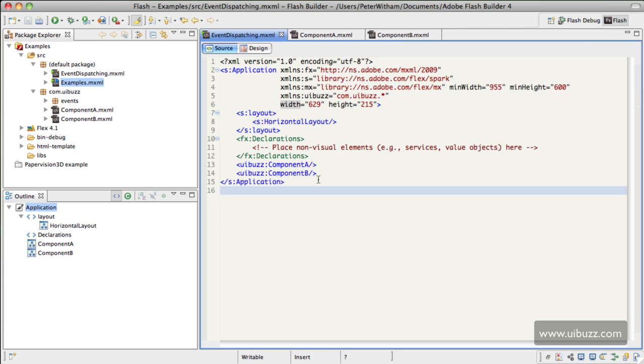The source code for the actual application is very straightforward. I just have a horizontal layout in there and two instances, as you can see, of my custom components which I've put in the namespace of UIBuzz.